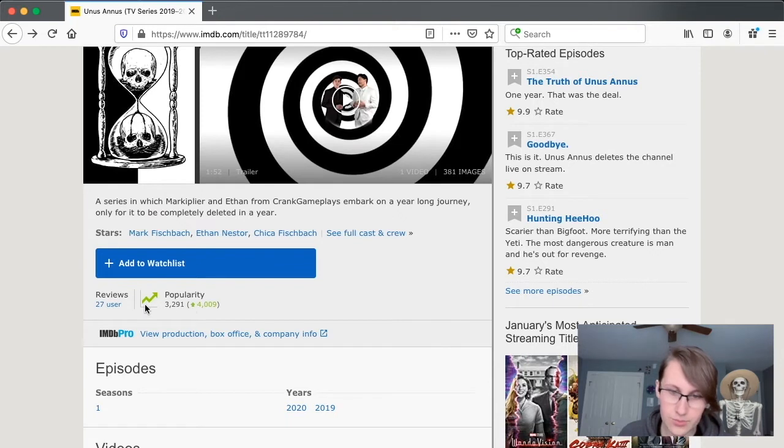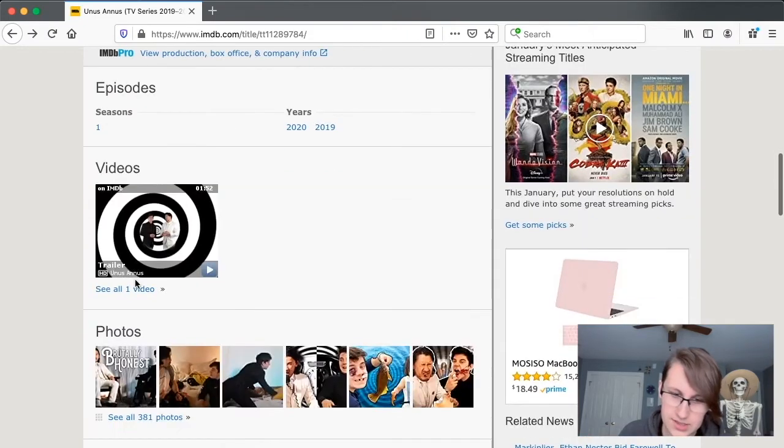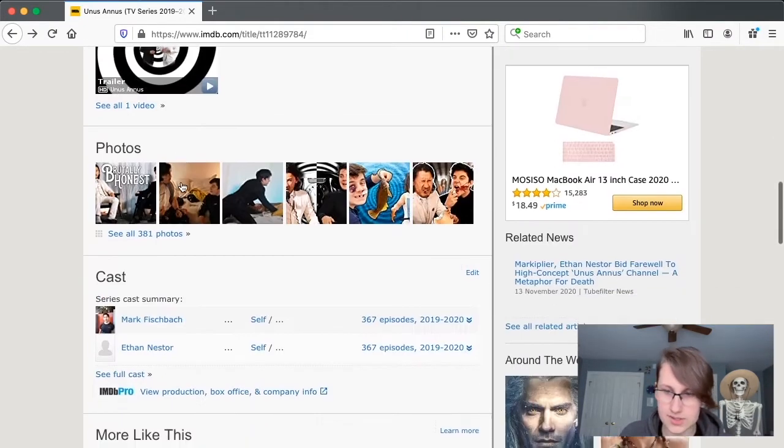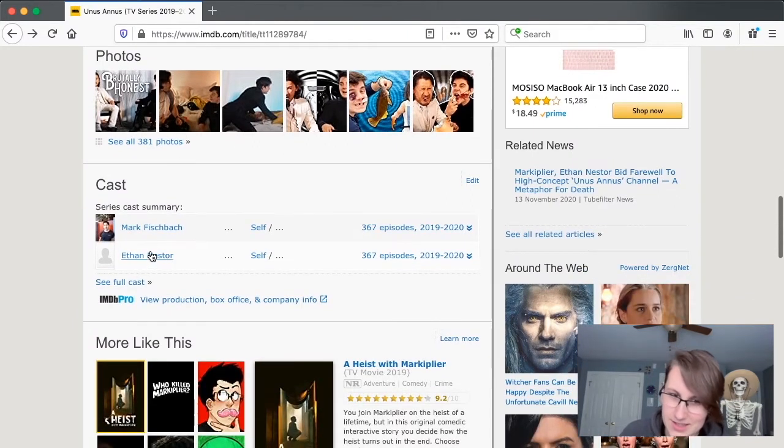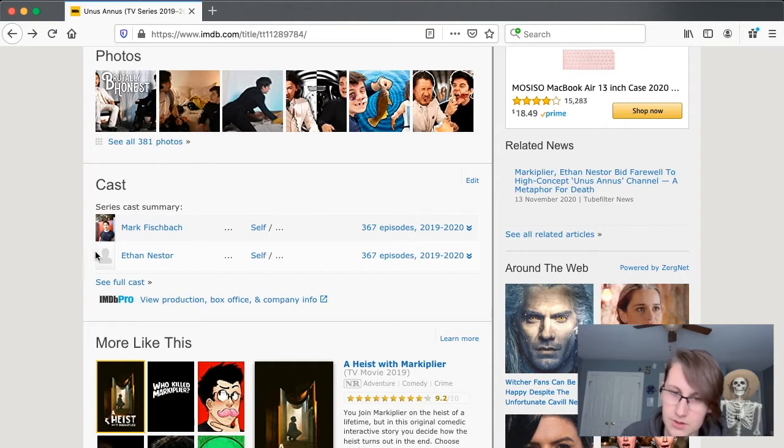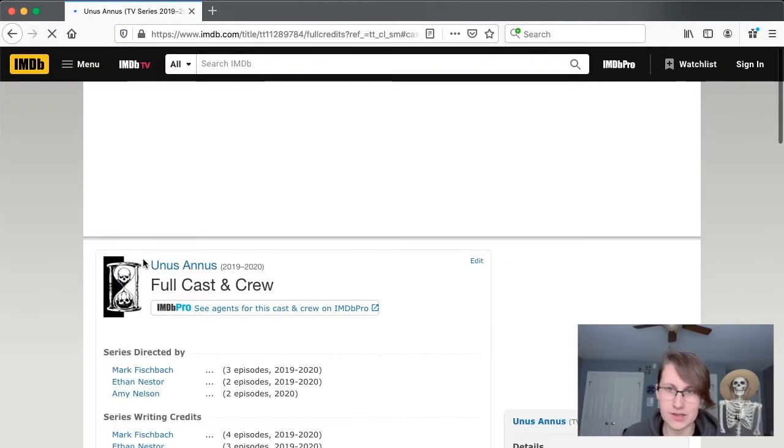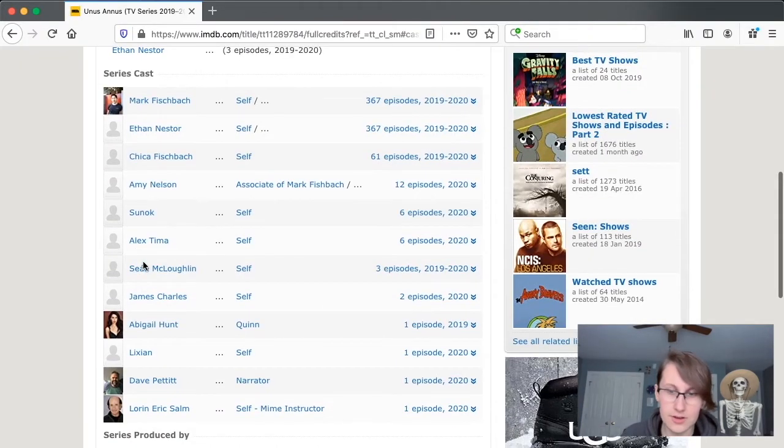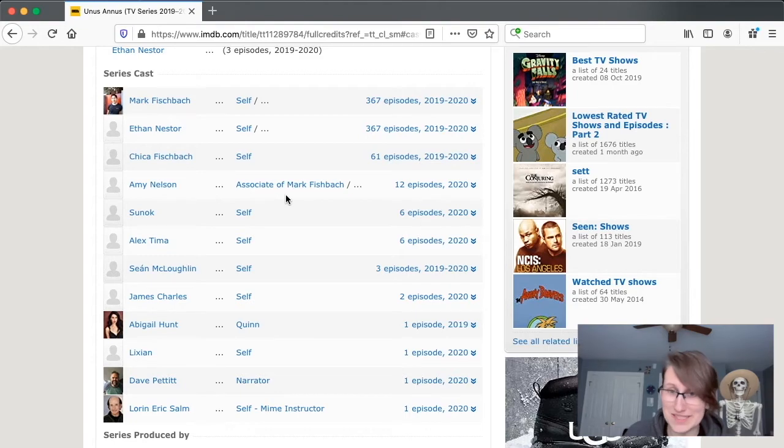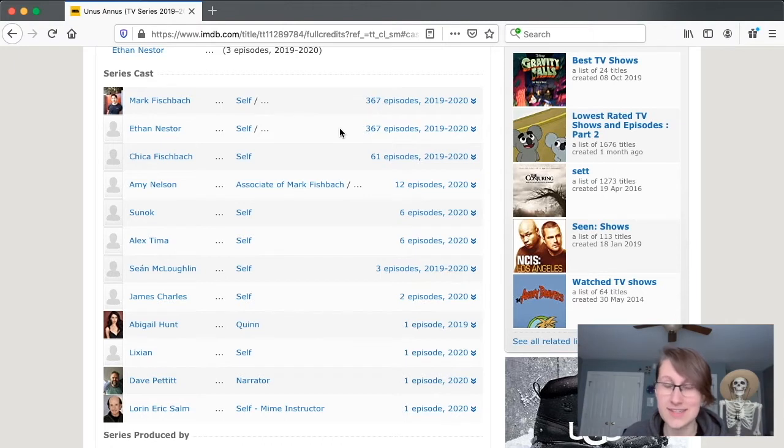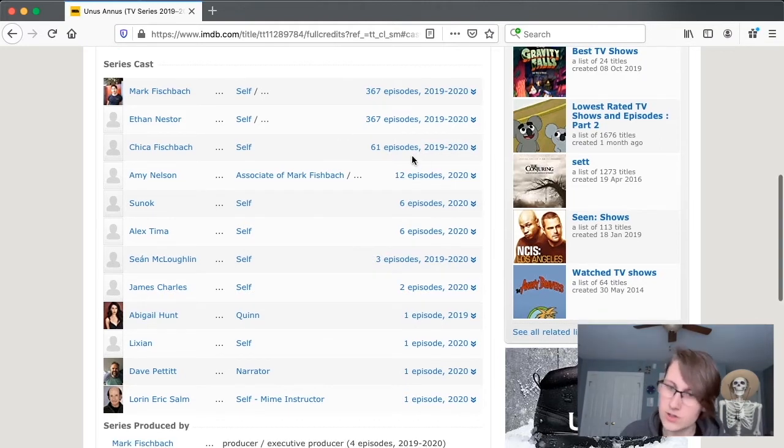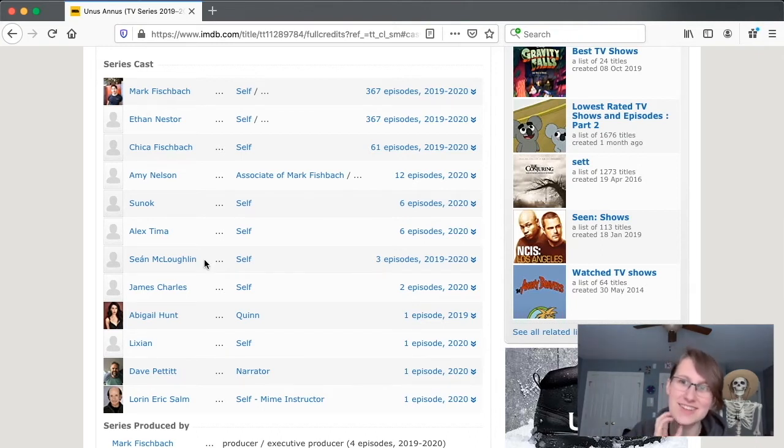It's got some pretty good popularity. It's got some 27 user reviews. It's got one season, obviously. Oh, they've got the trailer up, which is interesting. Oh, there's a lot of photos here. Series cast summary. Mark Fischbach starring himself. And then Ethan Nestor starring himself. But they don't have a picture for Ethan. So sad. Let me see the full cast, actually. Let's see if they've got Amy on here. Yeah! Mark Fischbach, Ethan Nestor, Chica Fischbach, Amy Nelson. Associate of Mark. Excuse me. She is more than an associate. She is an icon and very good videographer. And I assume she edited a lot of the videos as well.